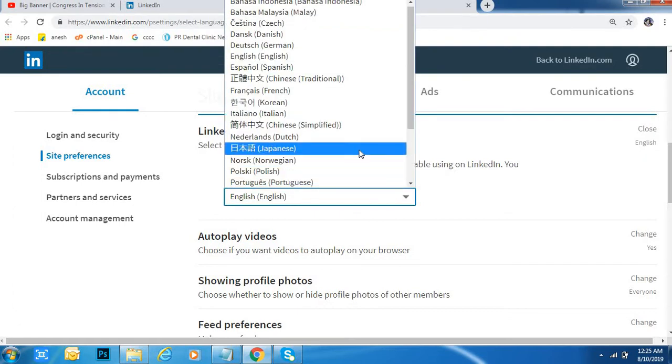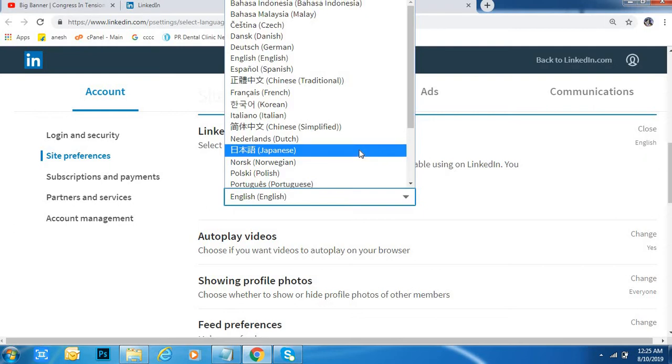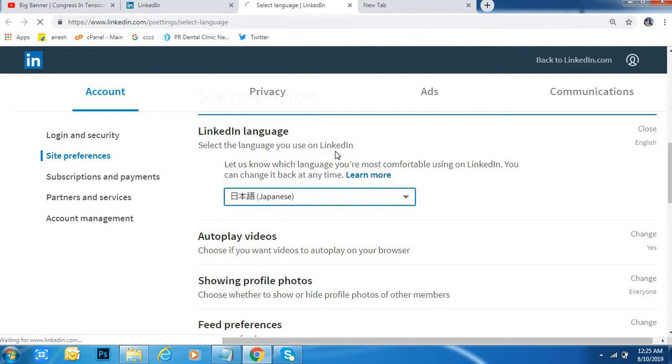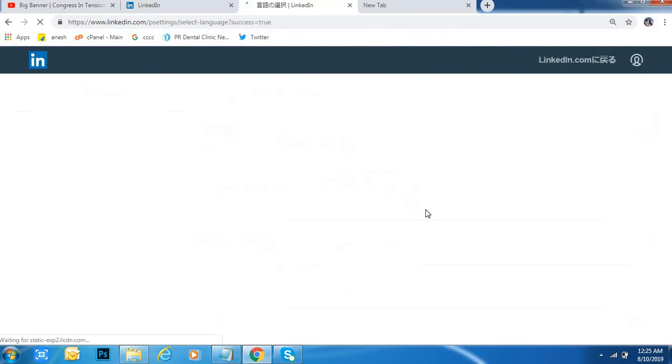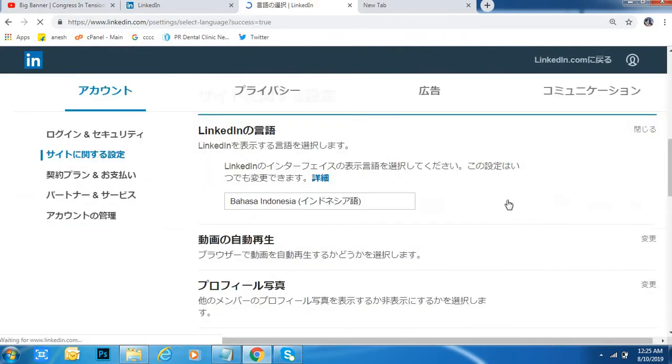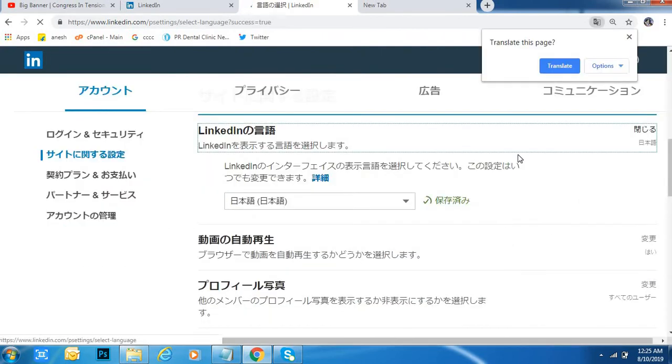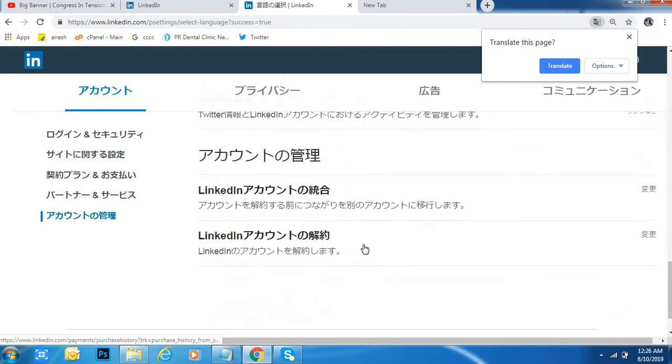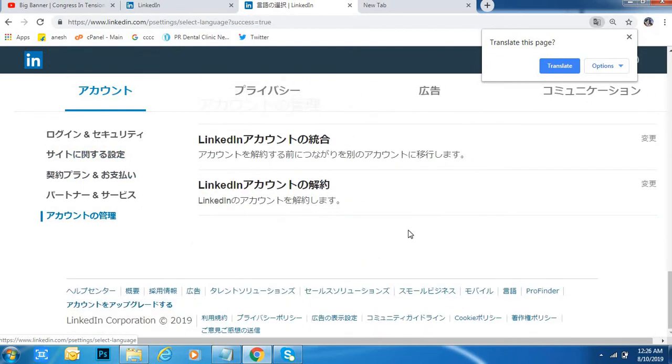After that, if you want to change to any language, I would like to change to Japanese. Okay, just wait. See, saved Japanese.